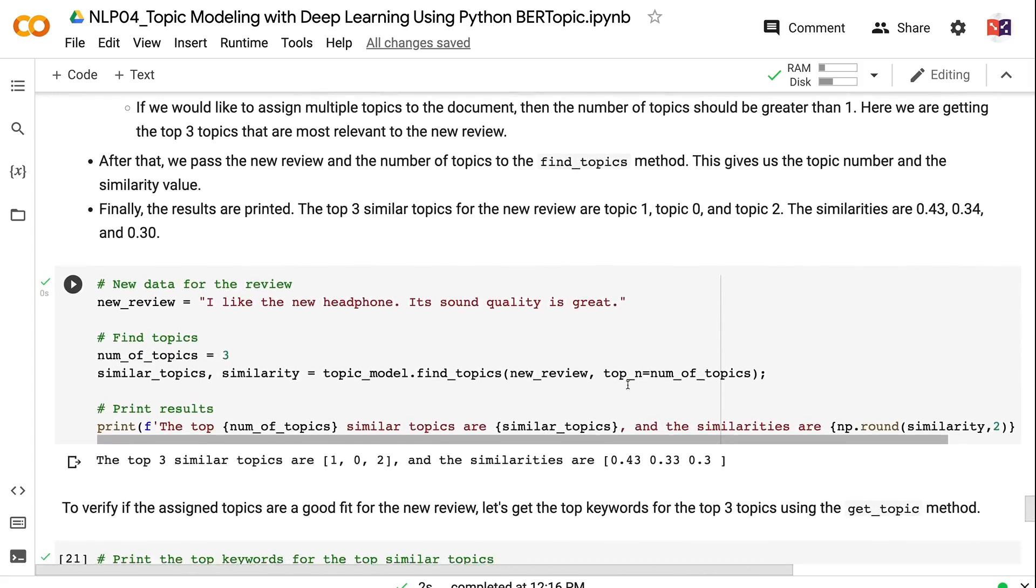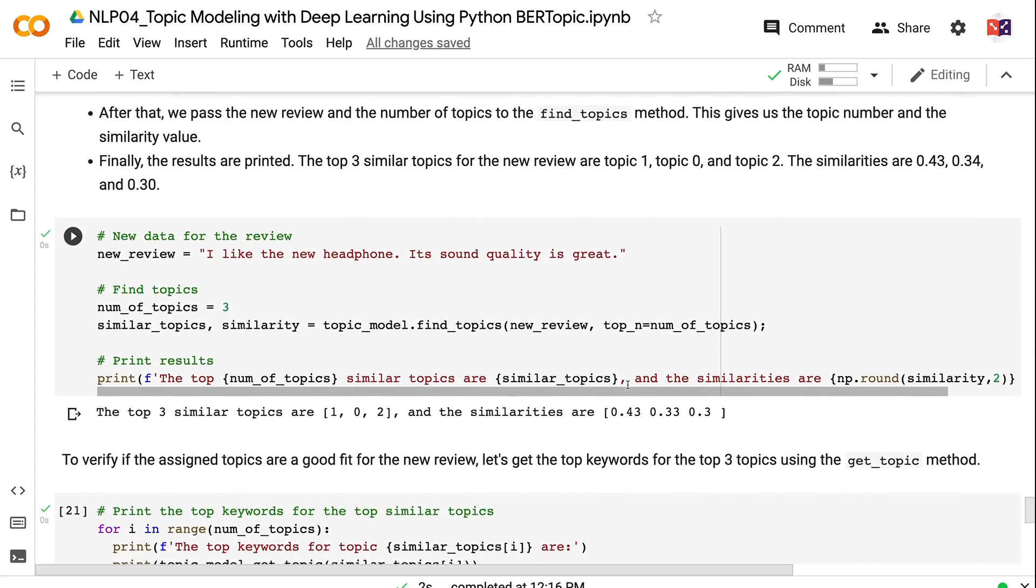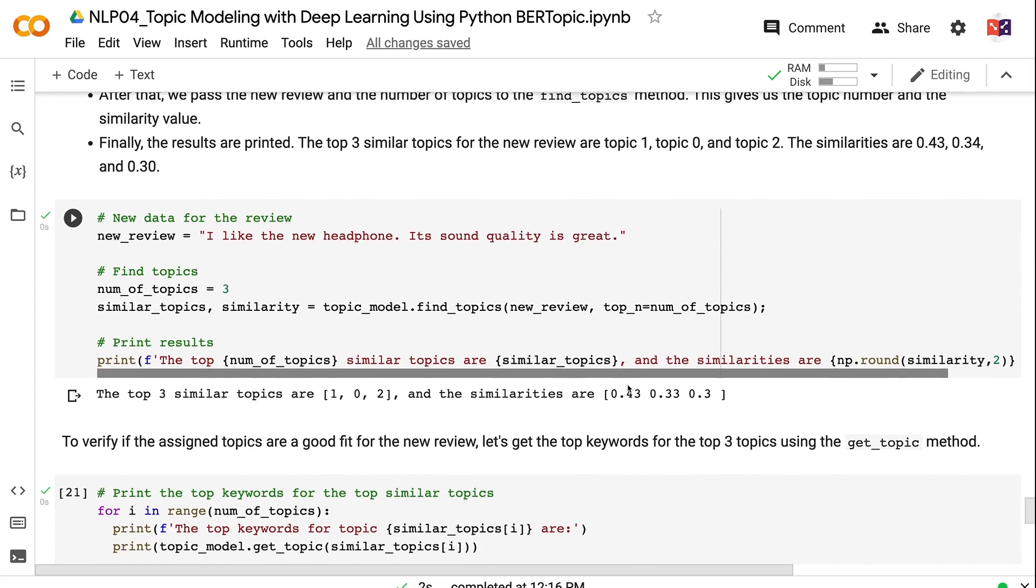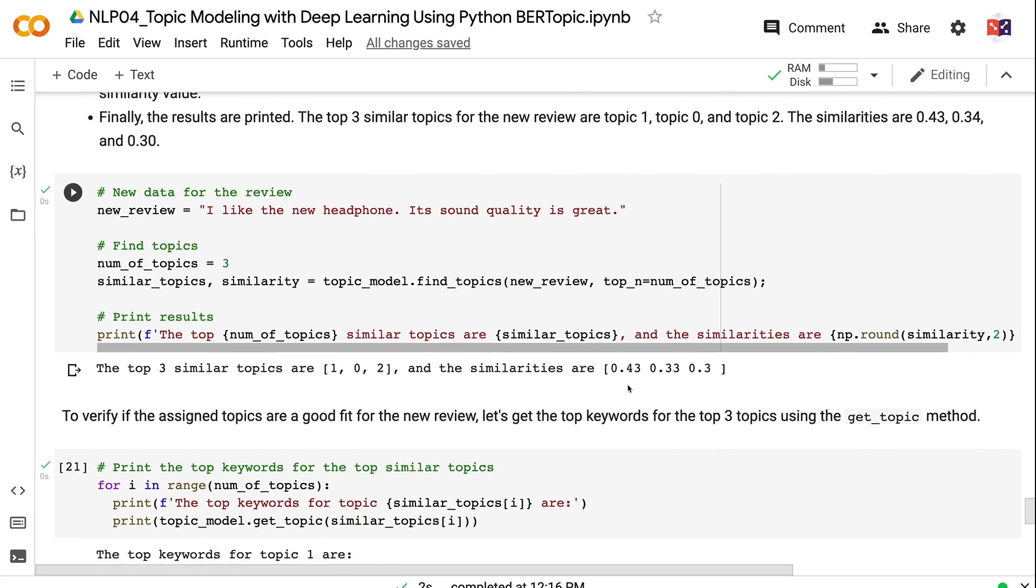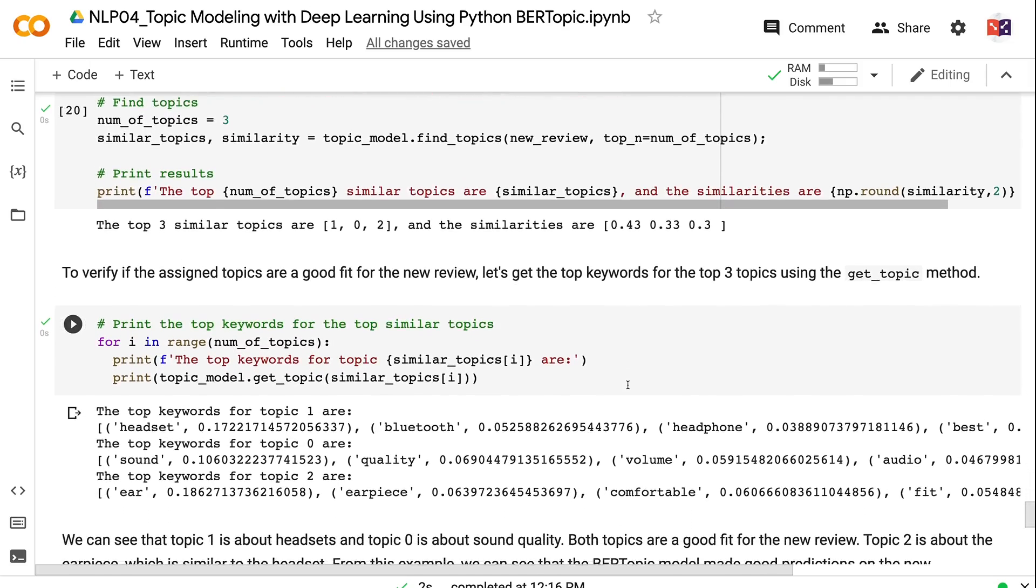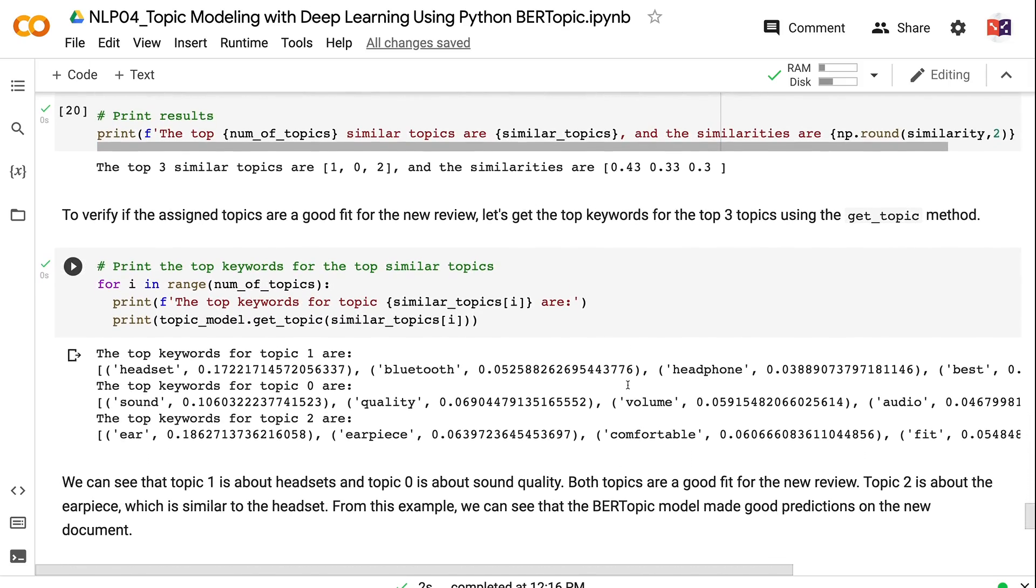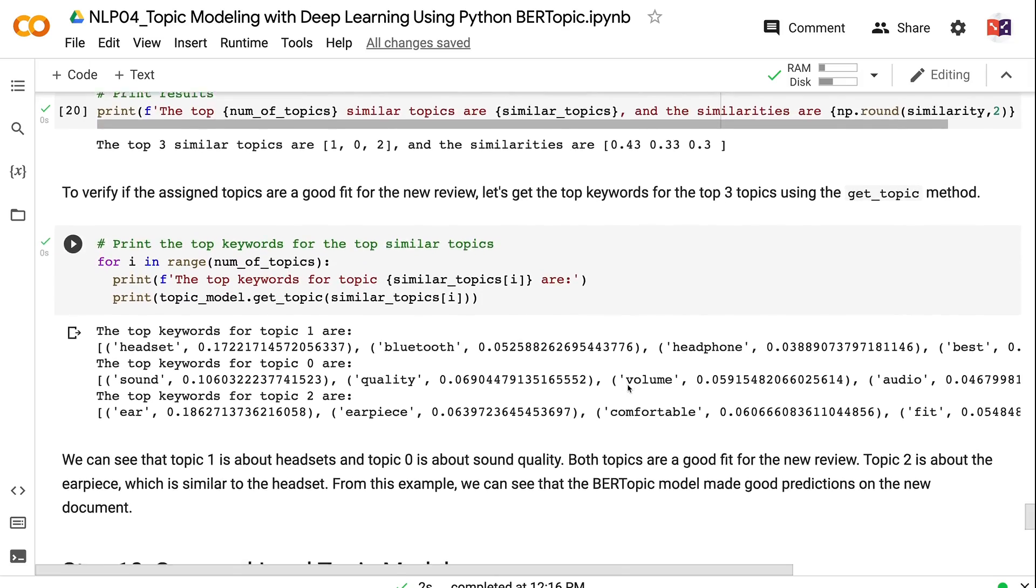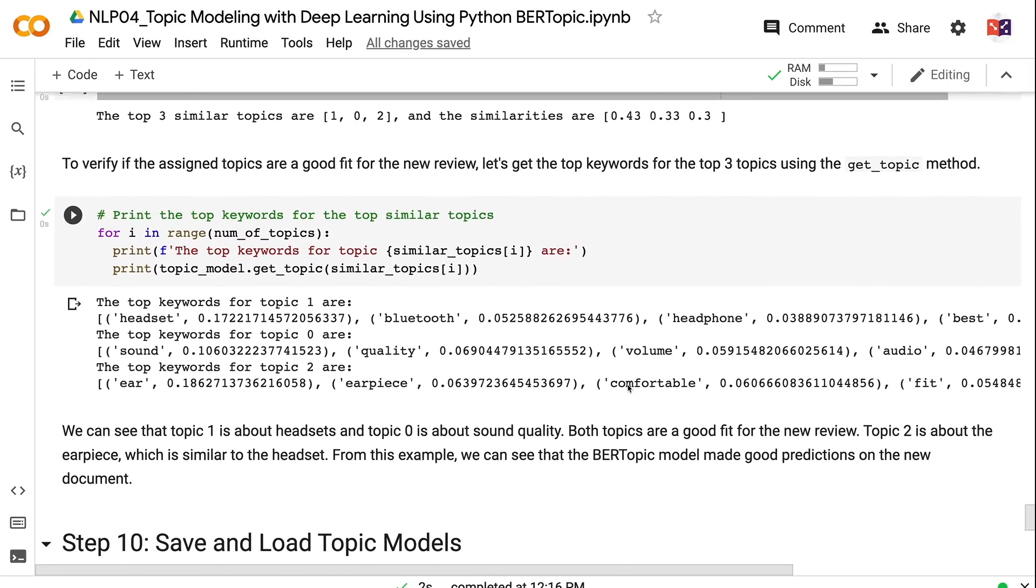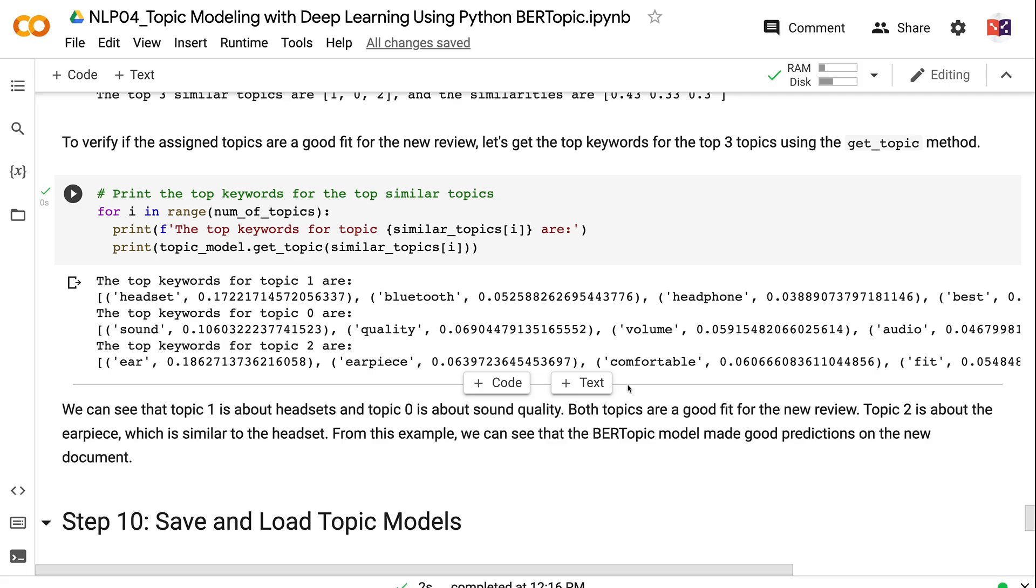The top three similar topics for the new review are topic 1, topic 0, and topic 2. The similarities are 0.43, 0.34, and 0.30. To verify if the assigned topics are a good fit for the new review, let's get the top keywords for the top three topics using the get_topic method. We can see that topic 1 is about headsets and topic 0 is about sound quality. Both topics are a good fit for the new review. Topic 2 is about the earpiece, which is similar to the headset. From this example, we can see that the BERTopic model made good predictions on the new document.